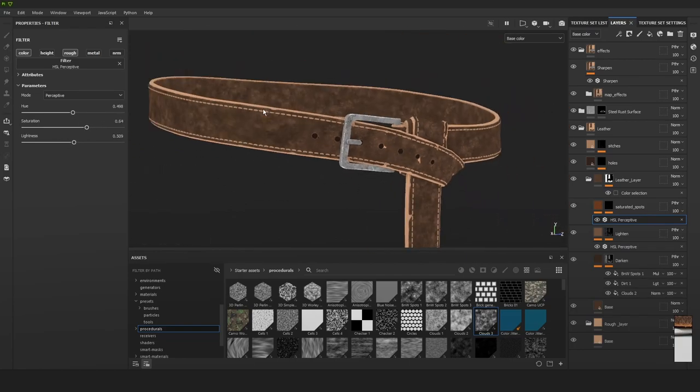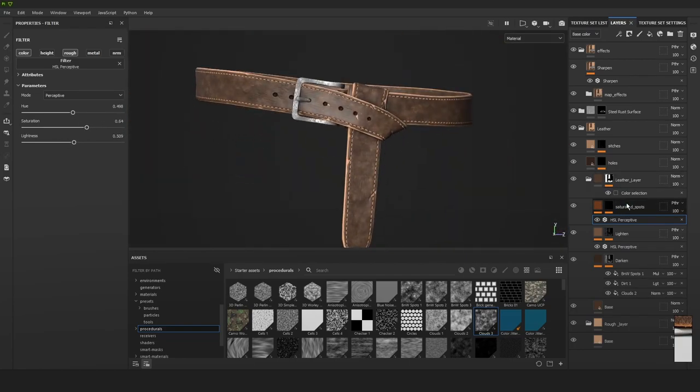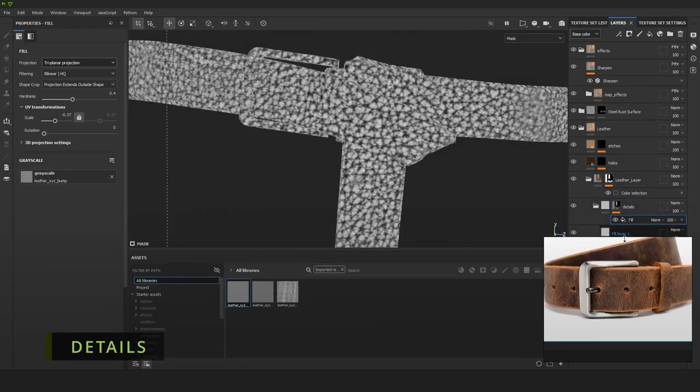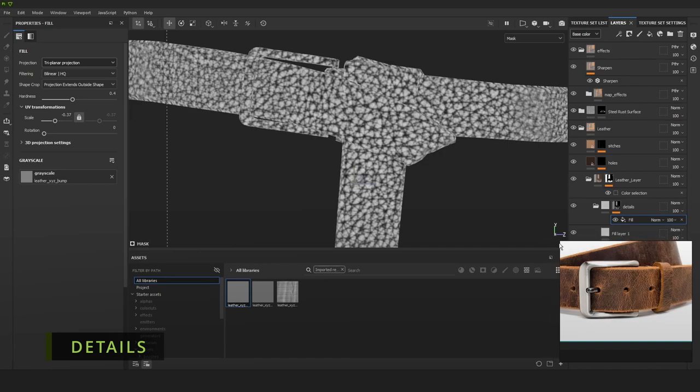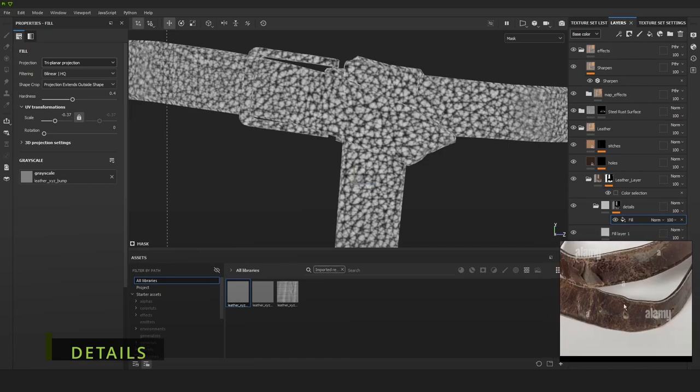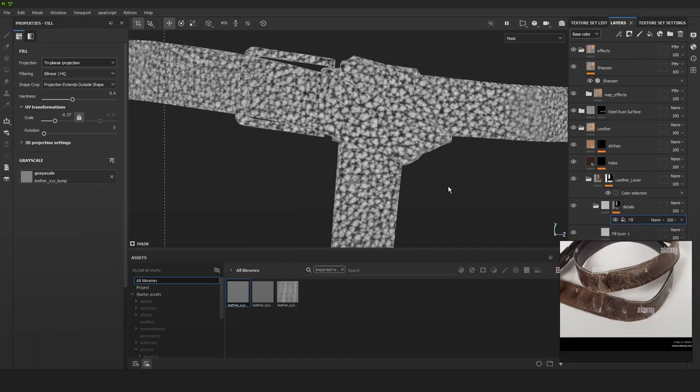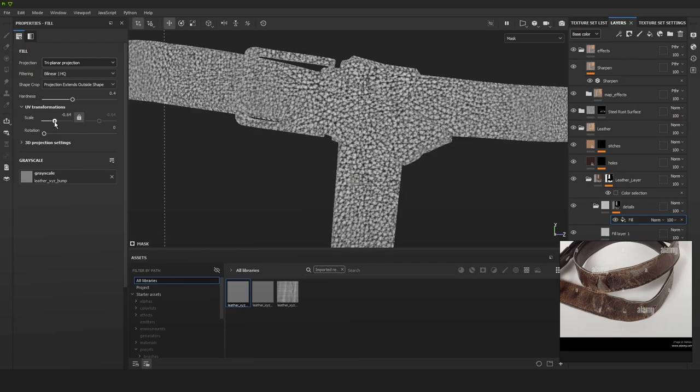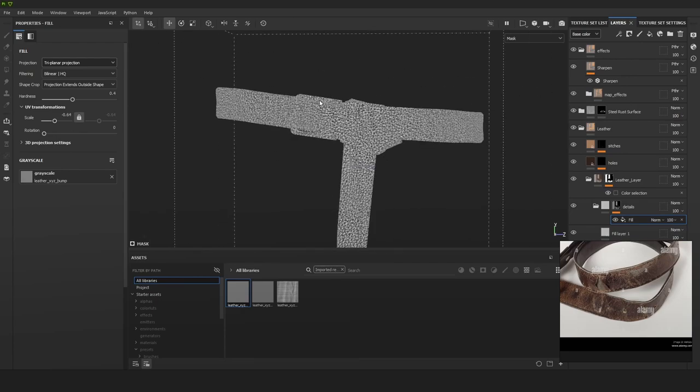This is one of the most fun parts, the detail folder. In this detail folder we're just going to have a mask. I'm going to fill that with a detail map, so here I'm just using an alpha from Texturing XYZ for leather.